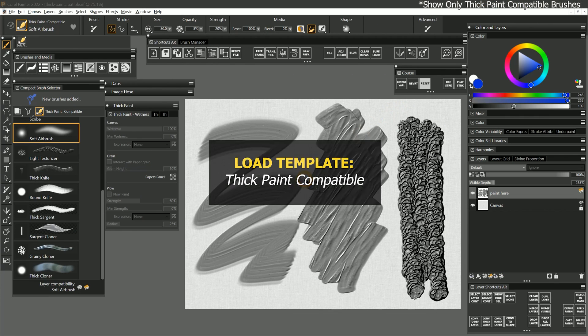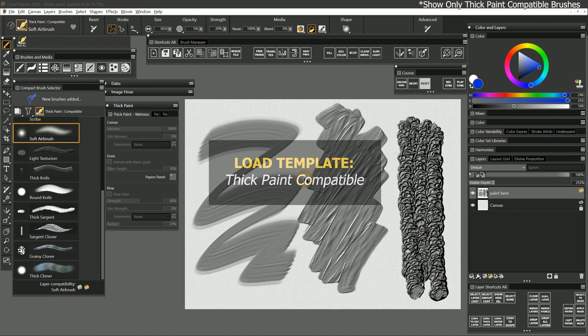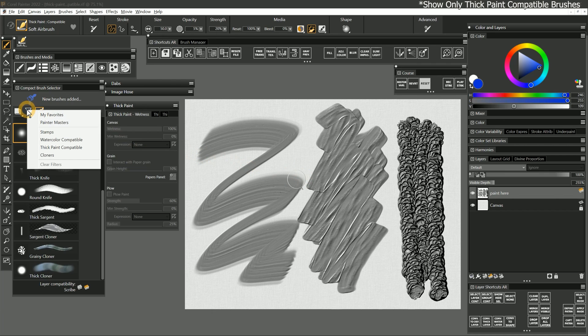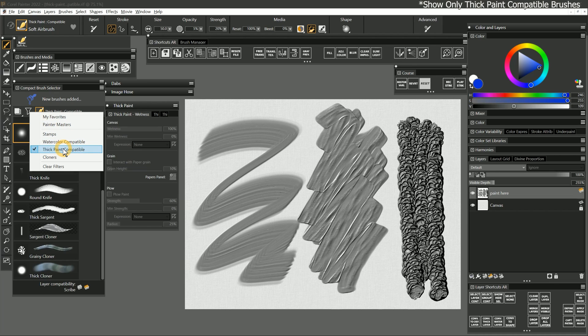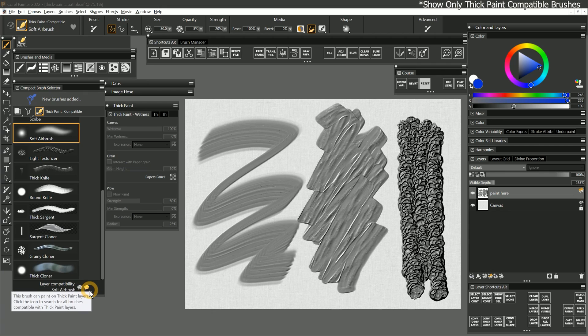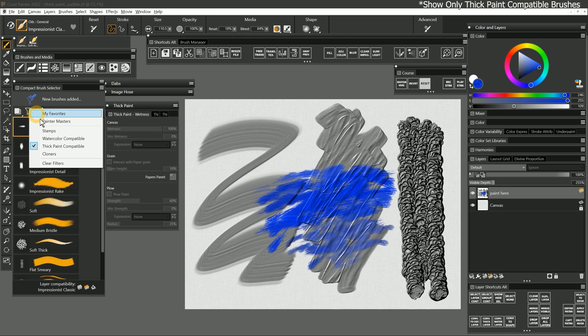I'll load the thick paint compatible template and let's select a brush to paint with. To make it easier to identify which brushes will be compatible with thick paint, you can filter the variants in the brush selector to show only thick paint compatible brushes by clicking the button that looks like a funnel in the top of the panel. You can also look for the brush compatibility icons in the brush selector. The colored layer icon shows for any thick paint compatible brushes, for example, the General Oils Impressionist Classic brush. I'll disable the filter.